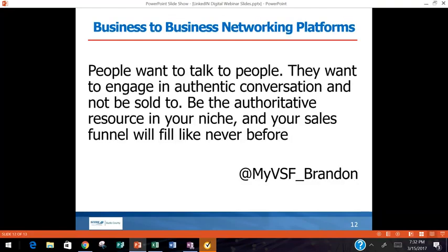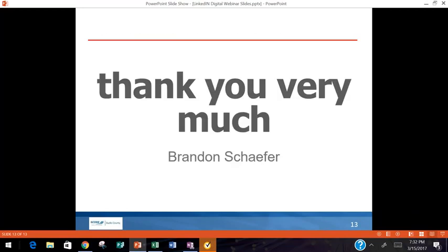To wrap this up: people want to talk to people and engage in authentic conversation — they don't want to be sold to. We get around that by not selling; instead, we become their authoritative resource in our niche by writing good content, sharing other people's popular content, and answering questions. Your sales will definitely prosper. I'll stick around and answer any questions you have, and I'm more than happy to talk to each of you individually if needed.